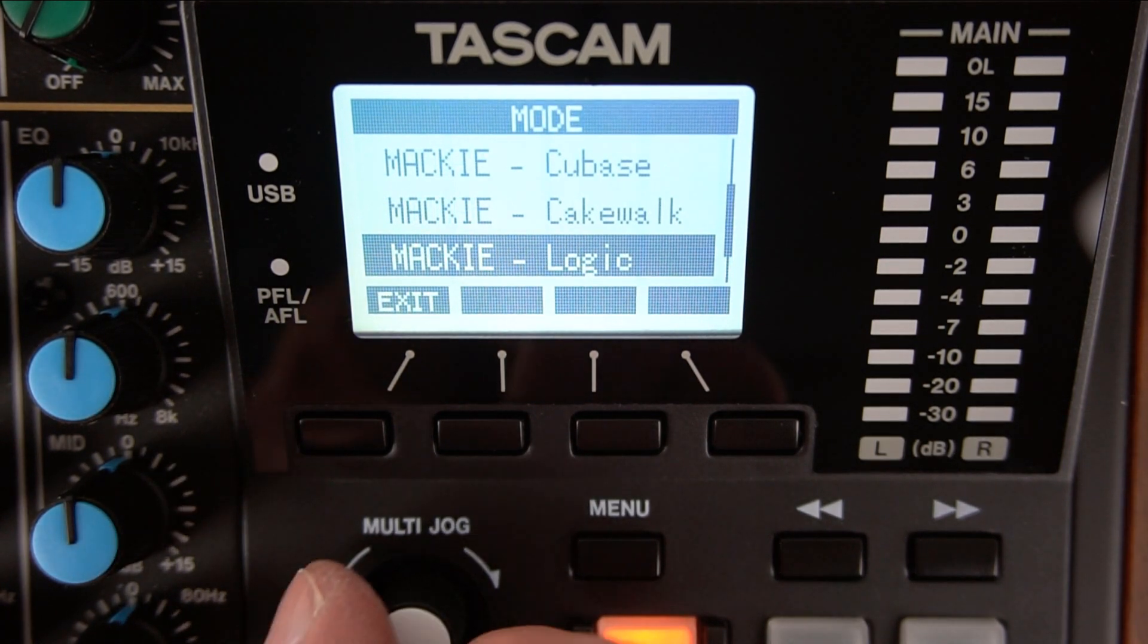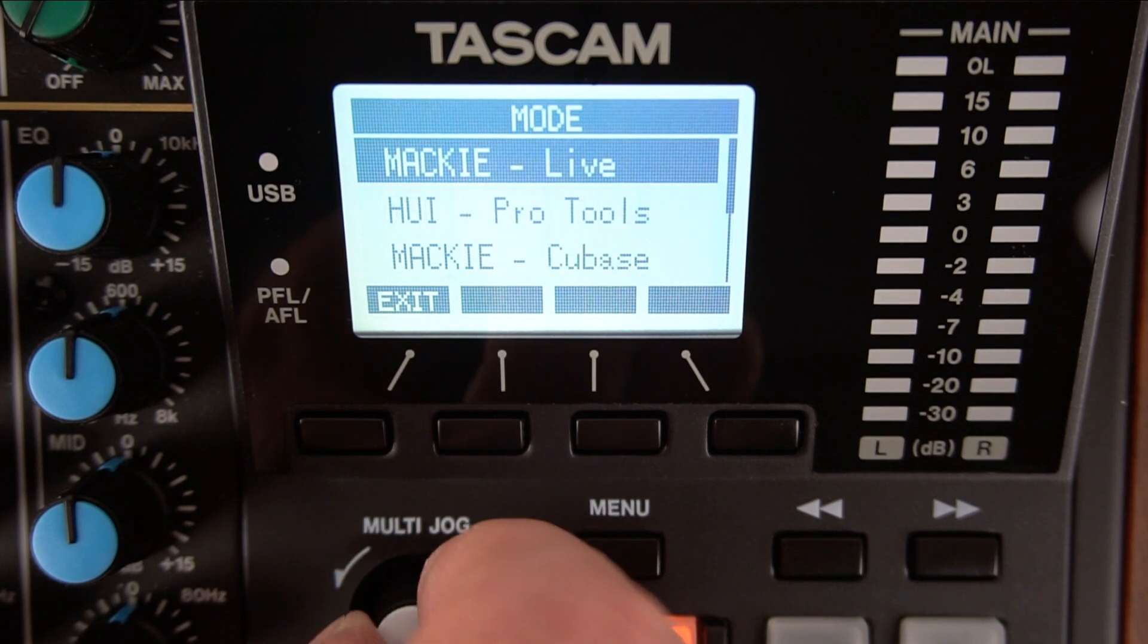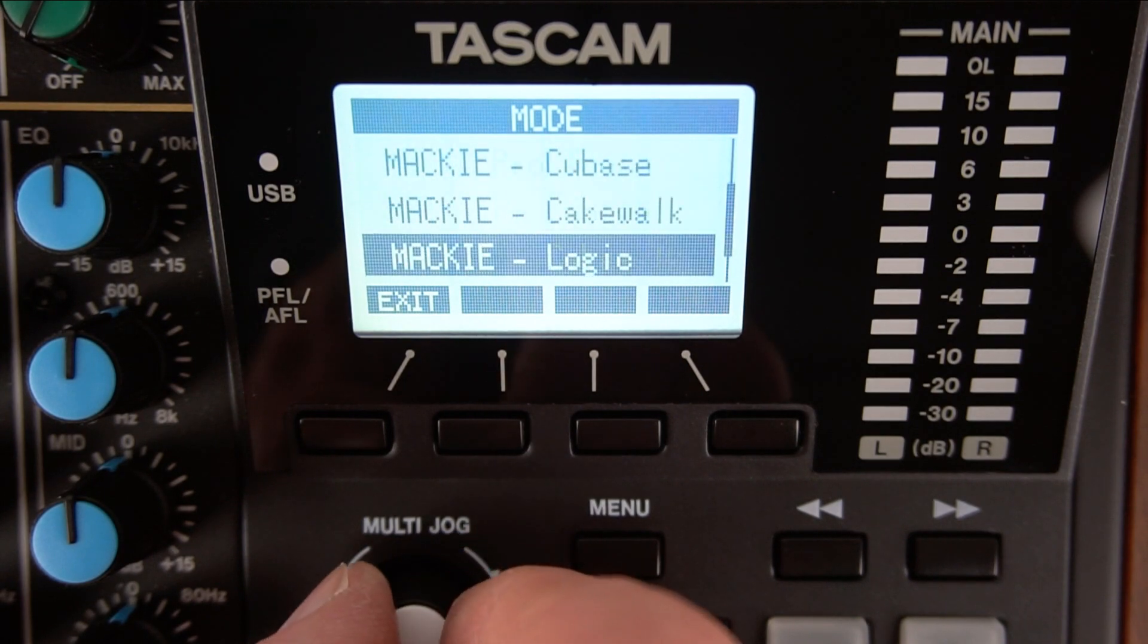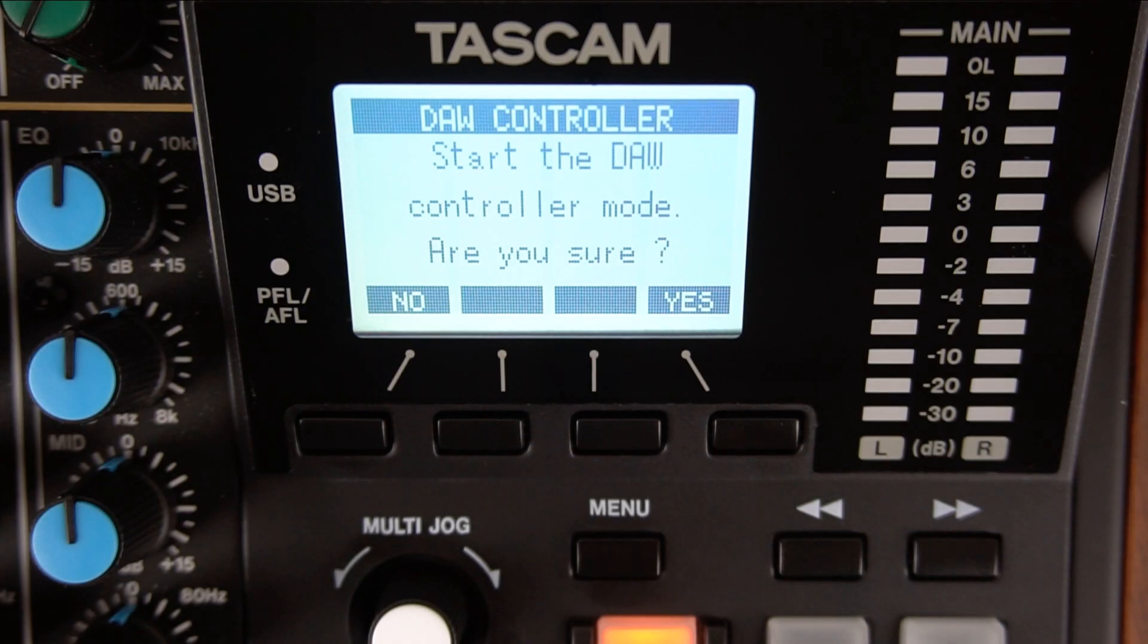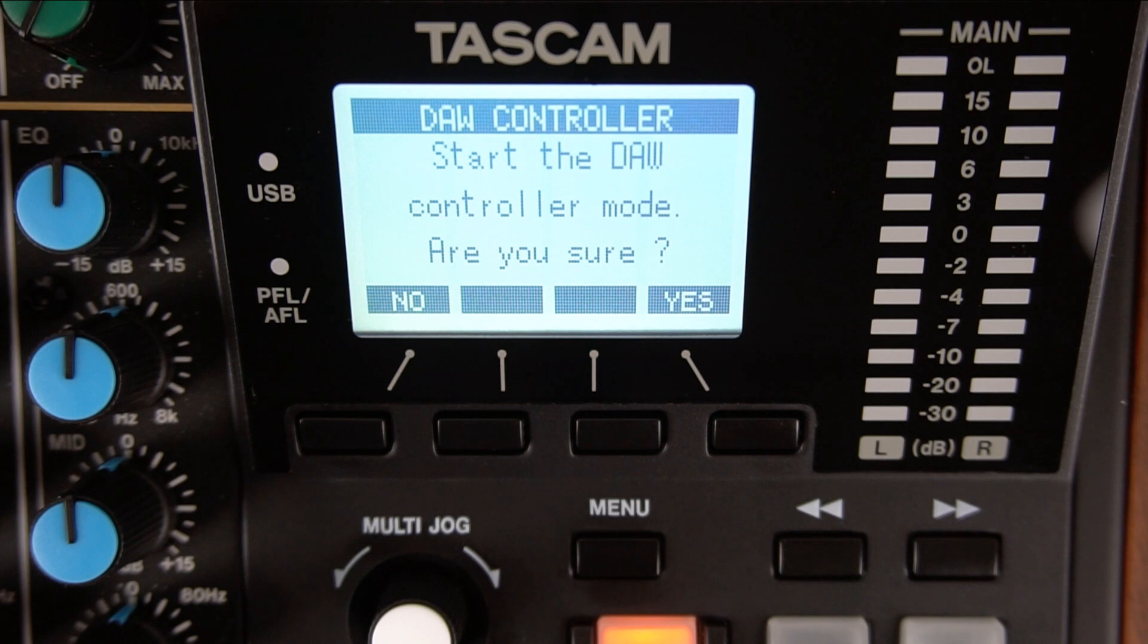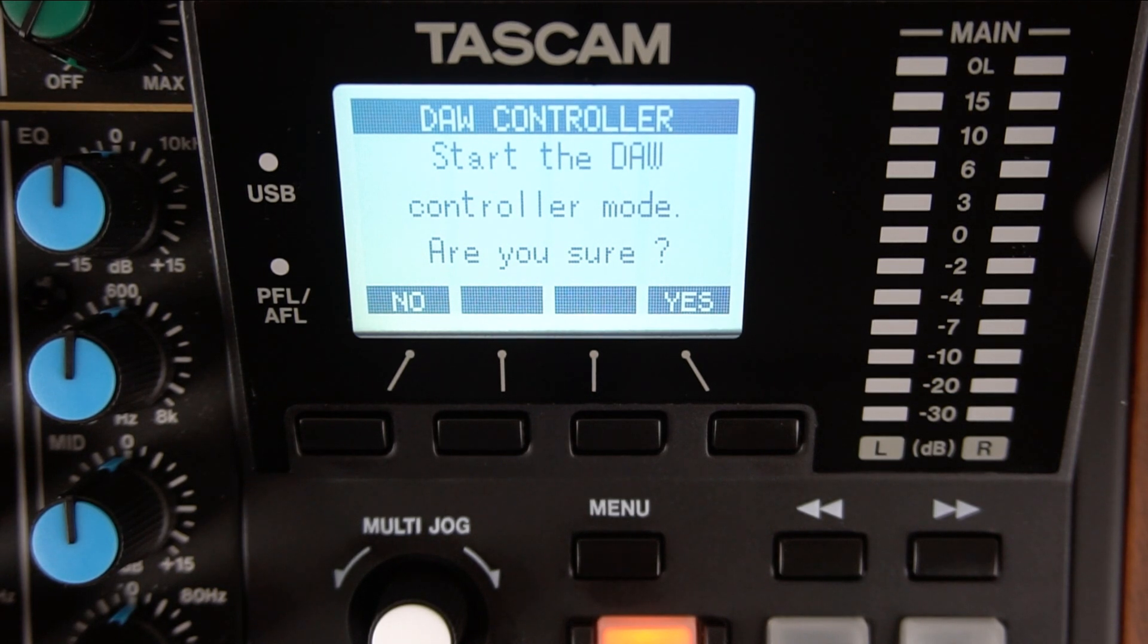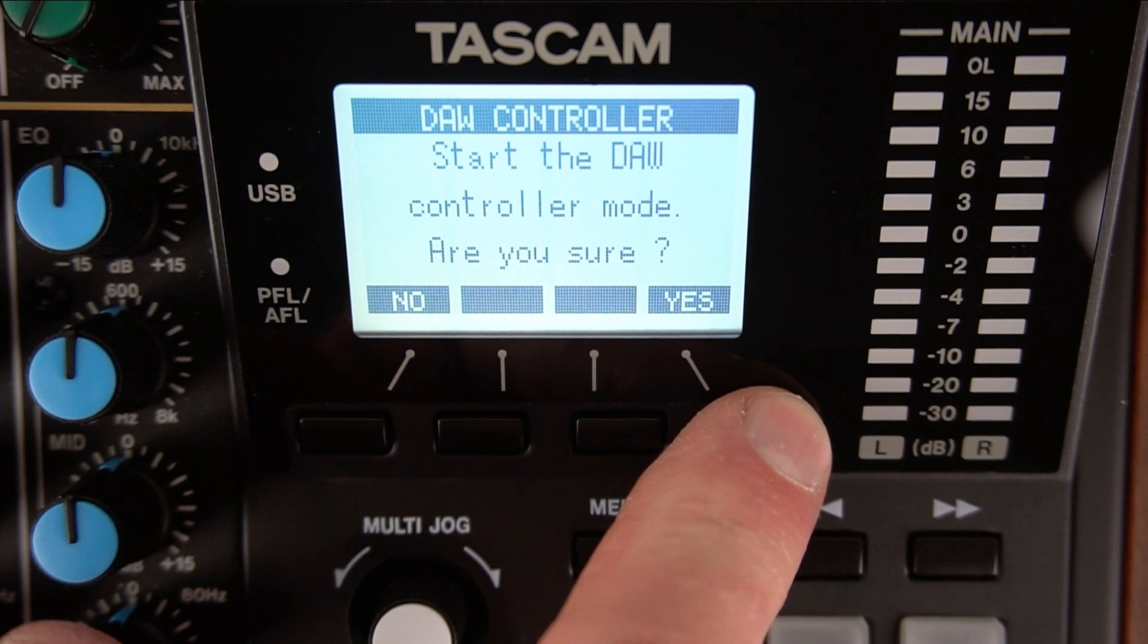Model 12 has presets for the most popular DAWs. So highlight HUI Pro Tools and press the Multi-Jog knob to select it. The Model 12 will ask you if you are sure and want to start the controller mode. Press the far right button directly under the display for Yes.